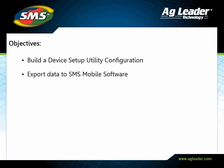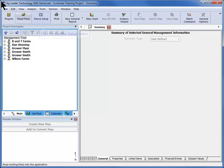In this tutorial you will learn how to export data to the SMS mobile software using the device setup utility tool available in the desktop software. We will begin by clicking on the device setup utility icon in the main toolbar.